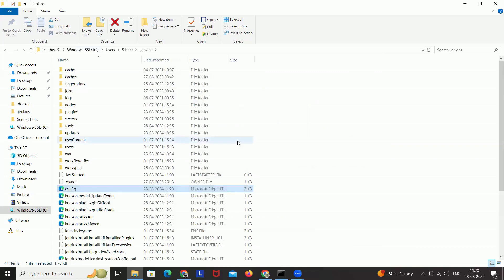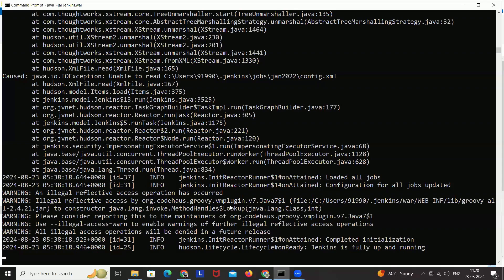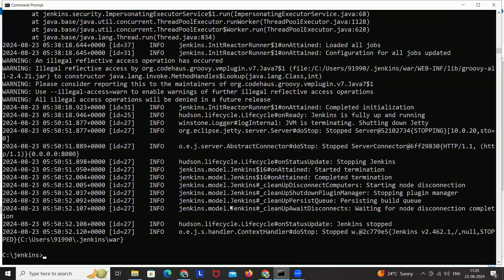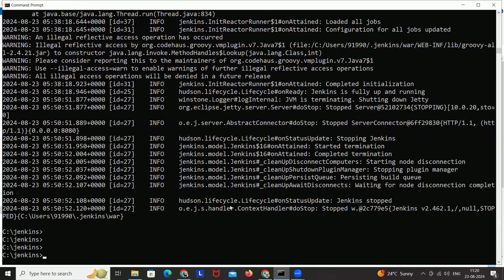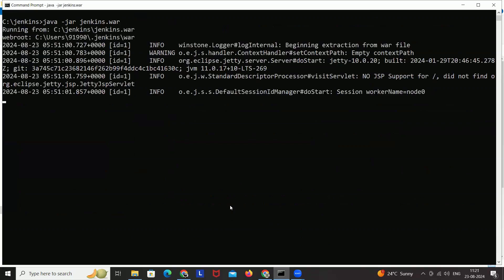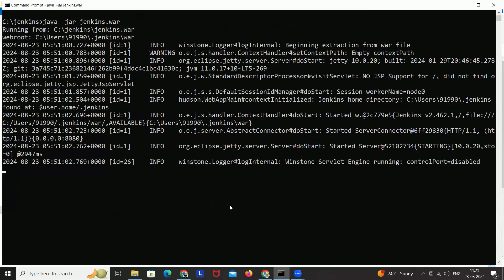Once you save it, you have to restart your Jenkins. This is my Jenkins server, which is already running. I press Ctrl+C and then restart it again, running the same command: java -jar jenkins.war to restart the server.